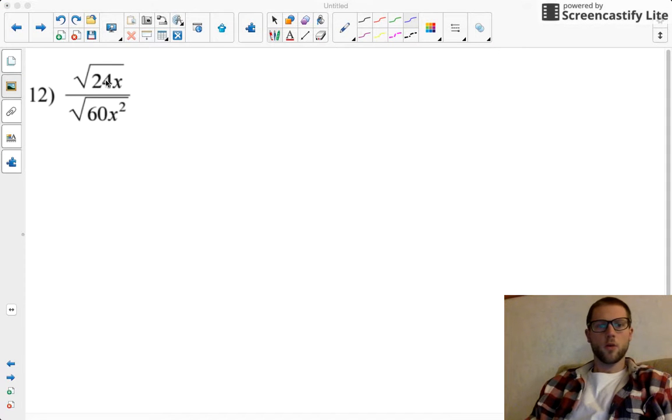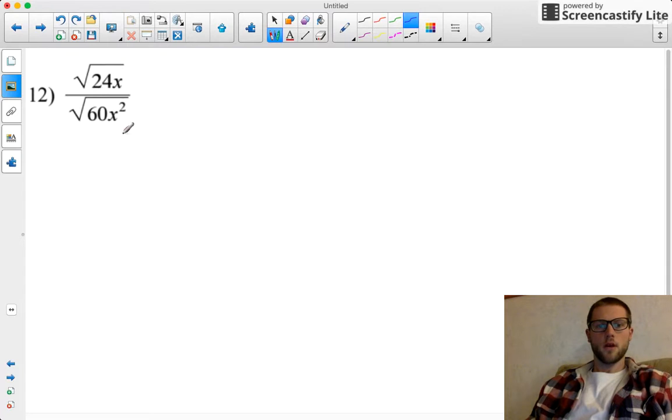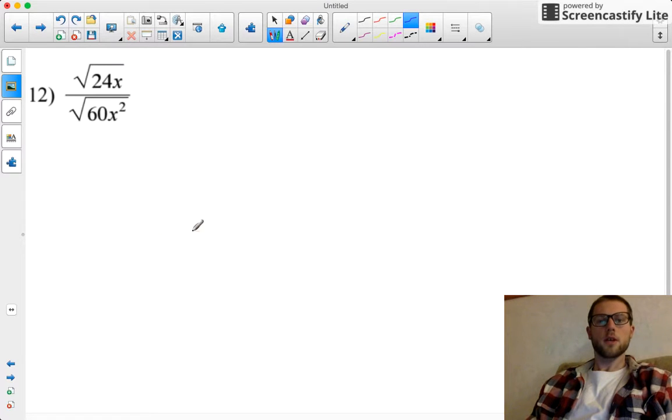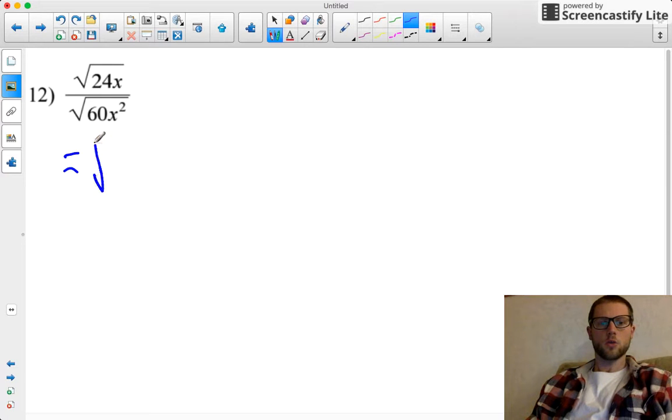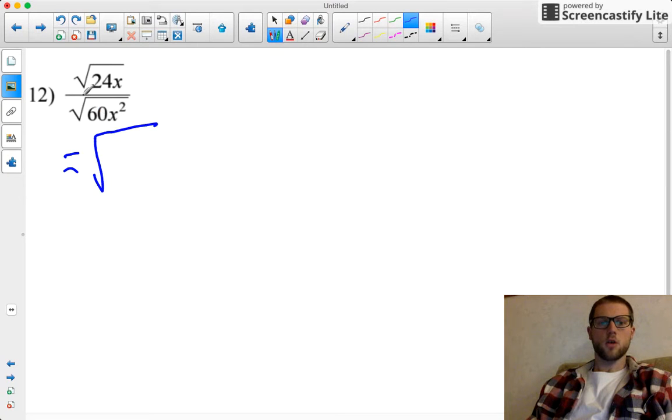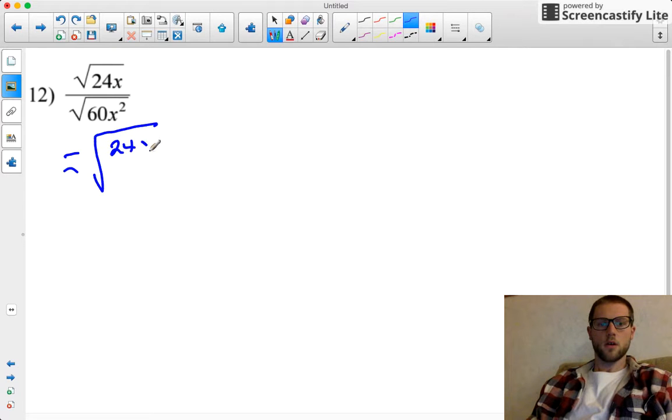All right, for this problem here, we are dividing the square root of 24x by the square root of 60x squared. So let's start off by using that quotient rule that tells me that the quotient of these radicals is the same thing as the radical of the quotient.